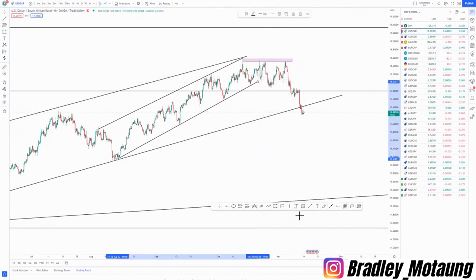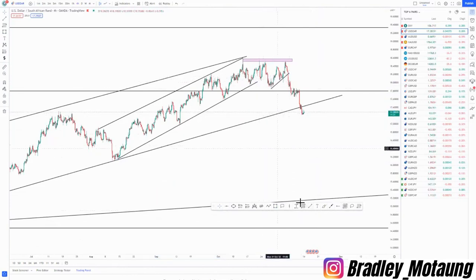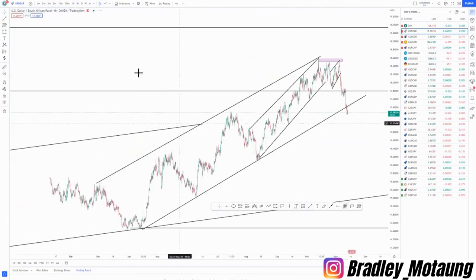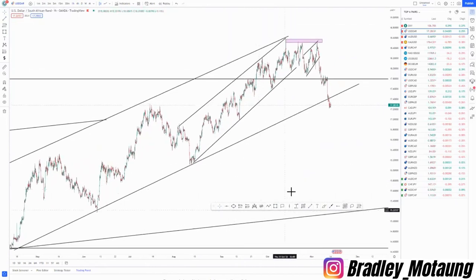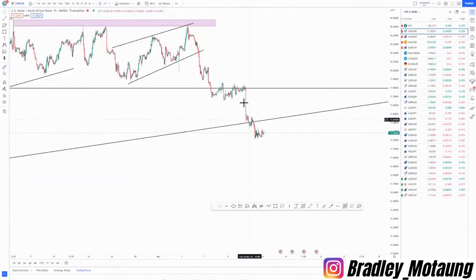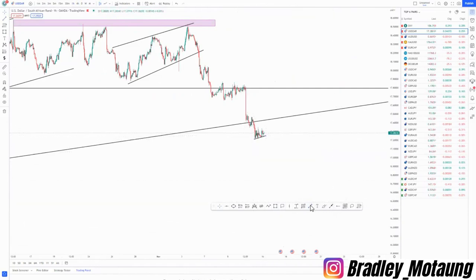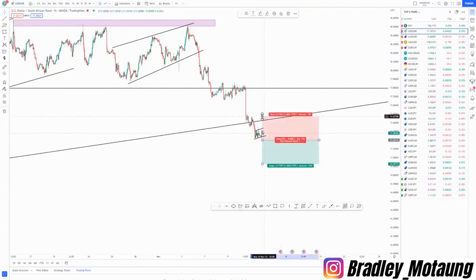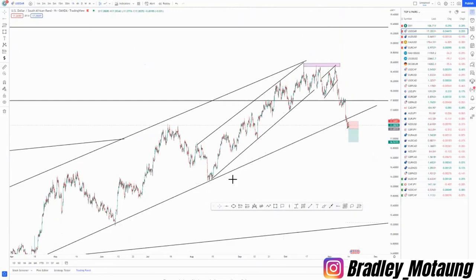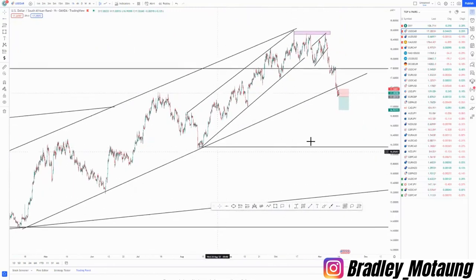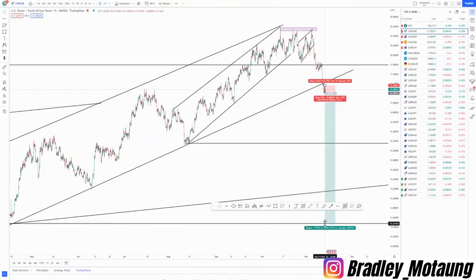We had a corrective move around this area — the entry should have been in this area. On the one-hour chart, we are expecting a tight flag entry since we broke the overall structure. The setup has already formed: two bottoms and two tops. You can place your stop loss just above. The first target is here and the overall target is at the 90% rule.